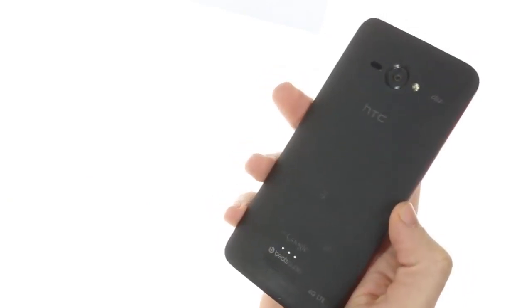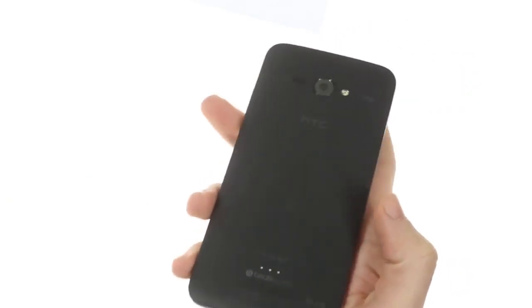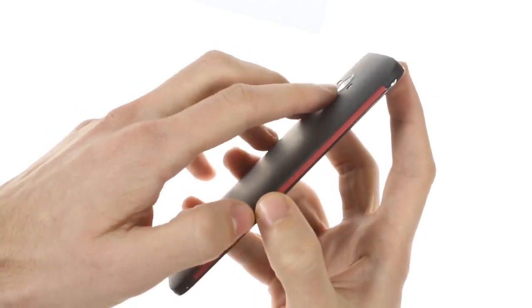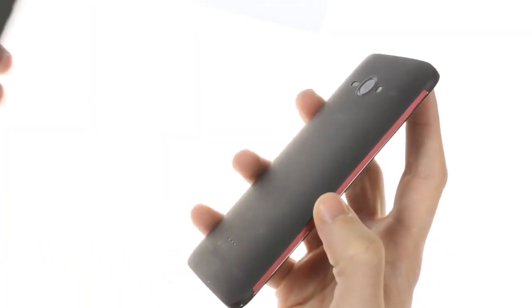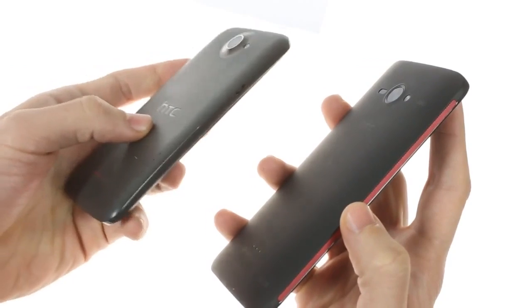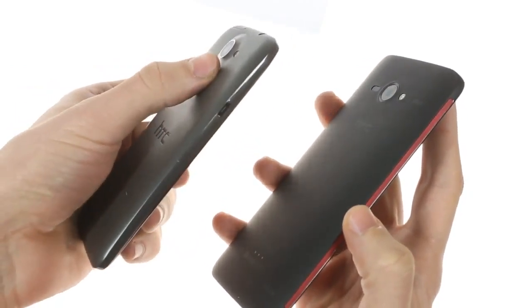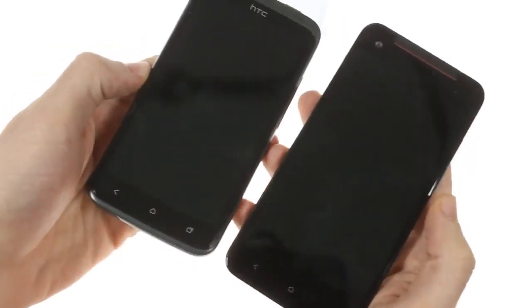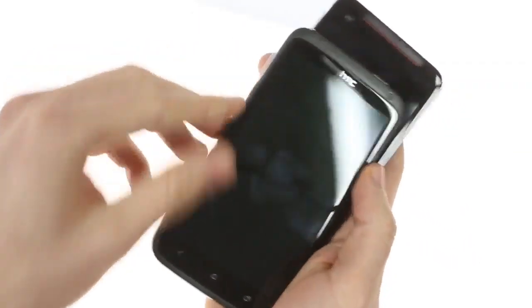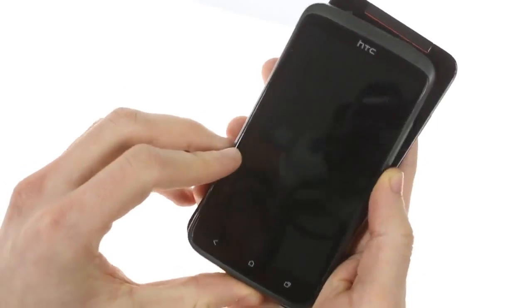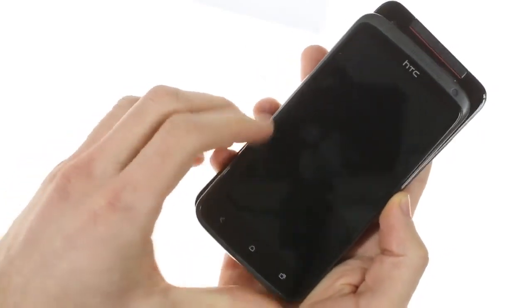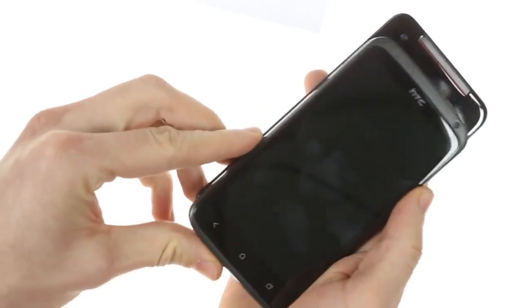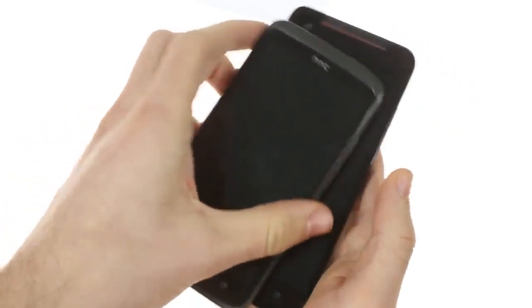Another key improvement over the One X is that the camera is more flush with the device. Here we have an HTC One X, and you can see how it pops out. Otherwise, the two devices side by side look fairly similar in width. The Butterfly is a bit taller vertically, but that's not a significant change.